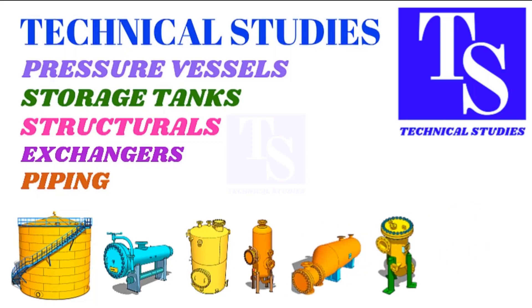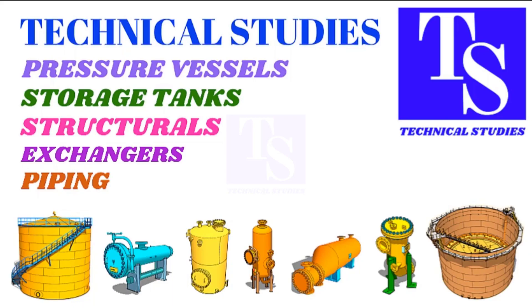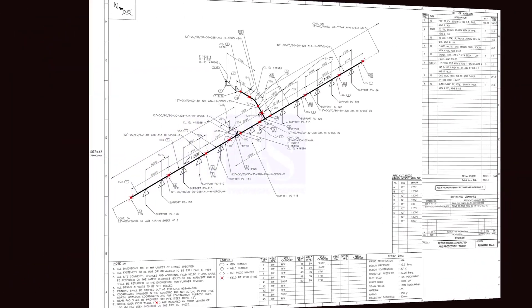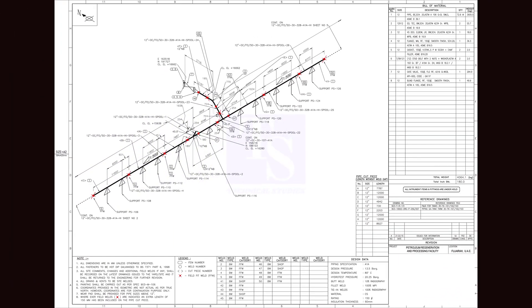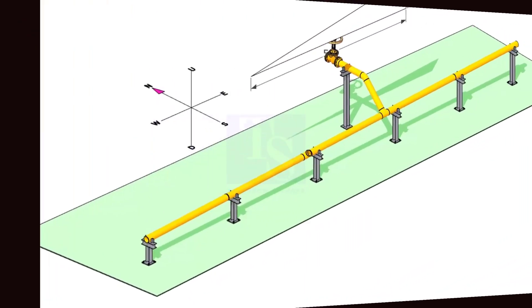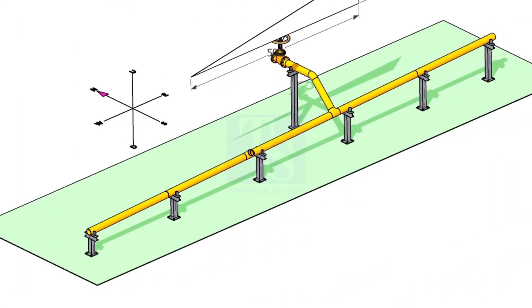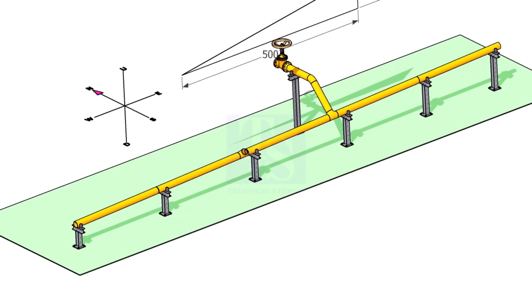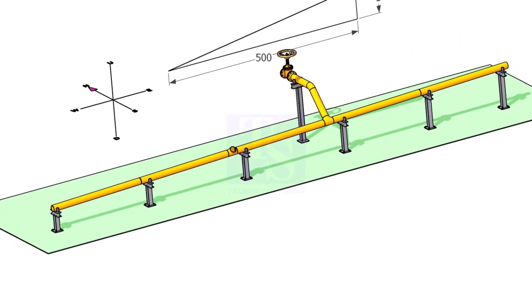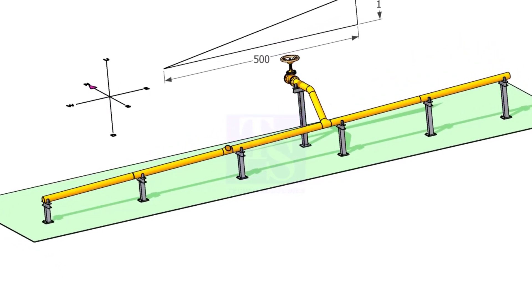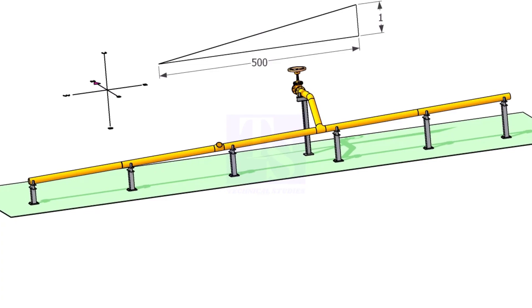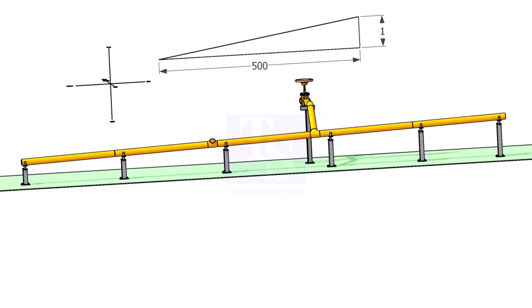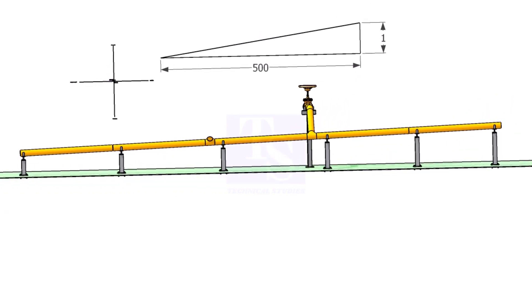The piping slope is the change in elevation with respect to its flat horizontal position. A slope in the pipe helps the liquid to flow easily in the downward direction. It helps in avoiding the accumulation of liquid inside the piping system.